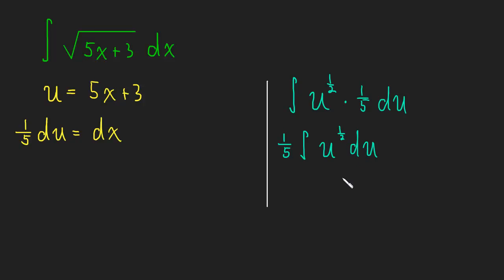And now this is a relatively simple integral. In fact, I'll leave it to you to finish that off. We've done plenty of integrals just like that.